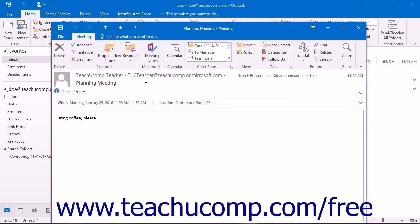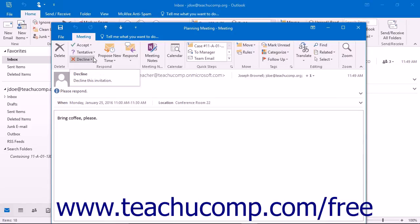Here you can double-click on the meeting request to open it in a new window and click one of the buttons that appear within the Respond button group on the meeting tab.